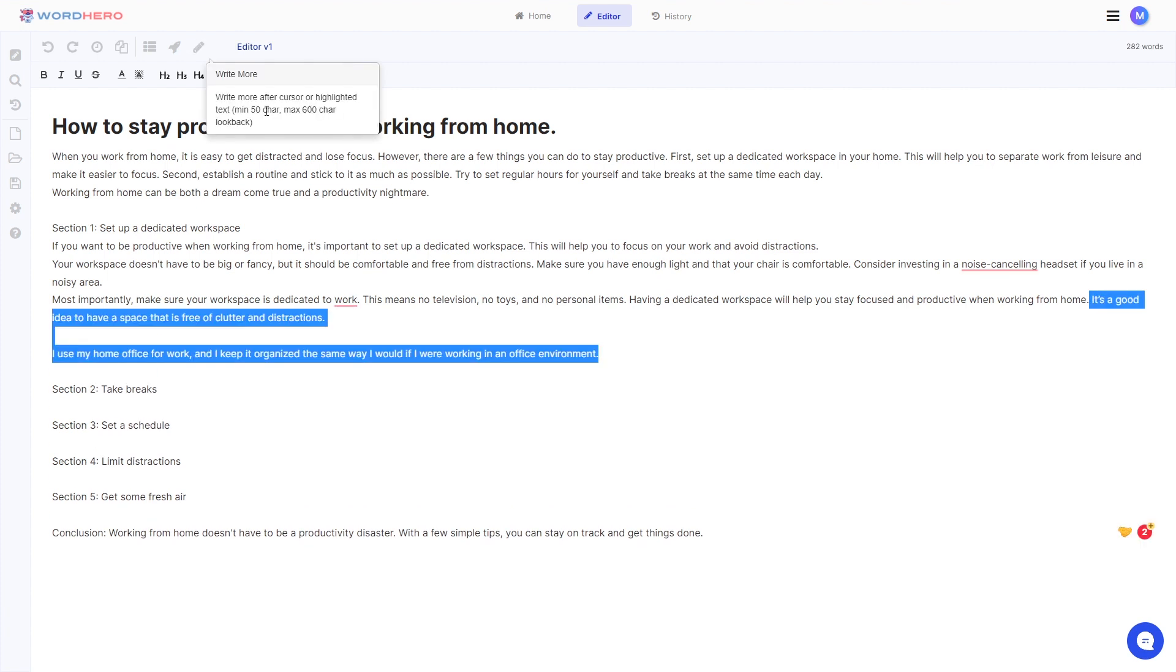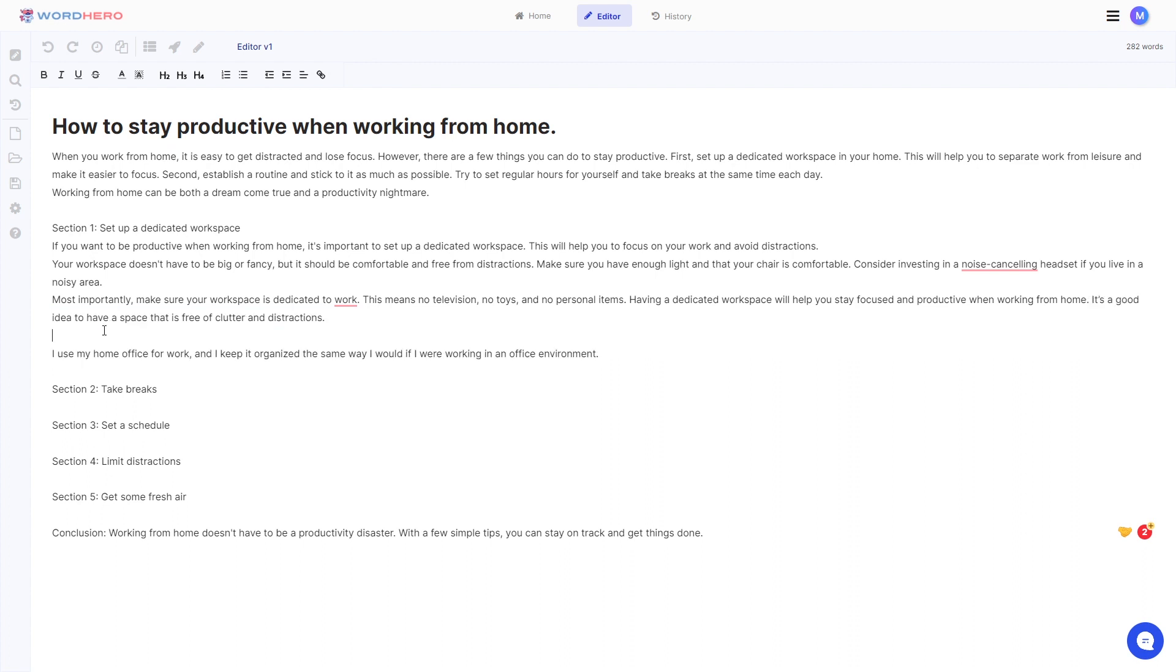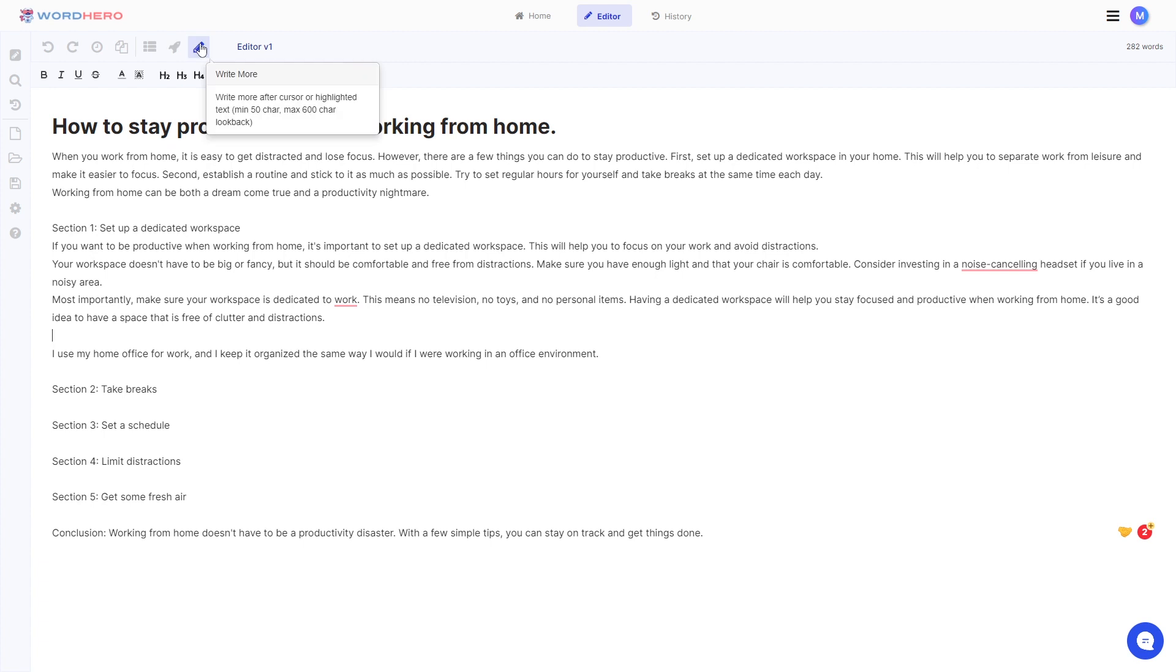So as you can see this tool is very powerful. You can definitely write a full blog just by using AI. You don't have to think about anything. You can use our blog intros, blog outlines, blog paragraphs and write more to write a full-on blog for you. All you need to think about is your title.